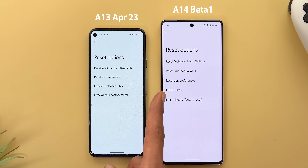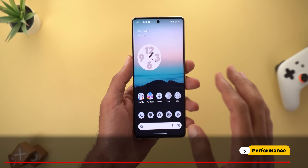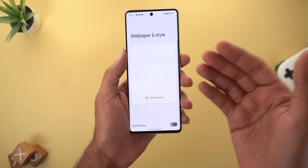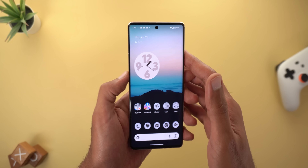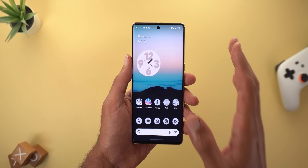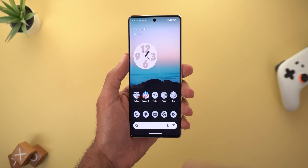The 'Erase Downloaded SIMs' option has been renamed to 'Erase eSIMs.' Regarding performance and stability: I don't recommend installing this build on your daily driver yet — the Wallpaper and Style app doesn't work, animations are sometimes laggy, the phone does some weird things, and it runs warmer than expected. Beta 3 is usually stable enough for daily use, so I recommend waiting for that before trying Android 14.